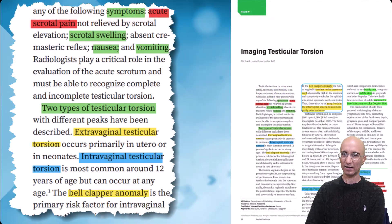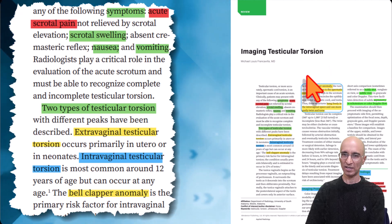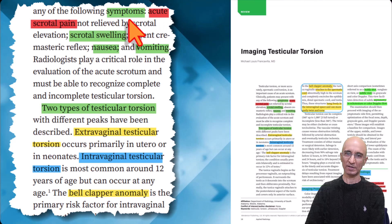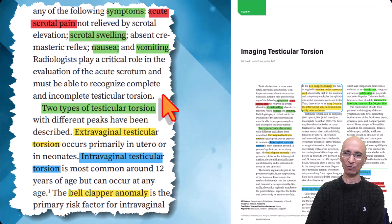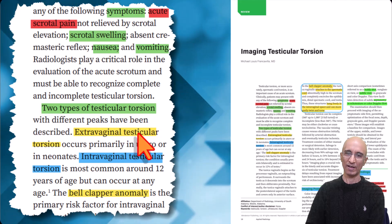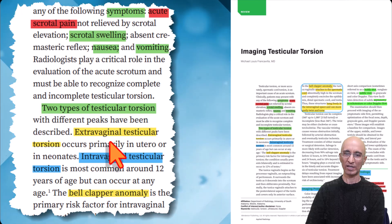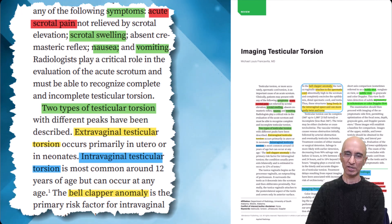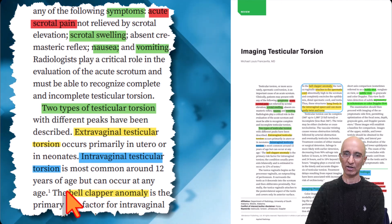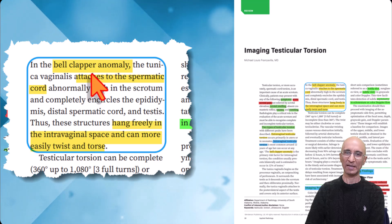This is a nice review article published recently in the Applied Radiology journal. A few salient points from the article: patients usually present with acute scrotal pain, swelling, nausea, and vomiting. There are two types of testicular torsion. One is extravaginal testicular torsion, which is primarily seen in utero or in neonates. The most common torsion we encounter clinically is intravaginal testicular torsion, which is related to what is called the bell clapper deformity.